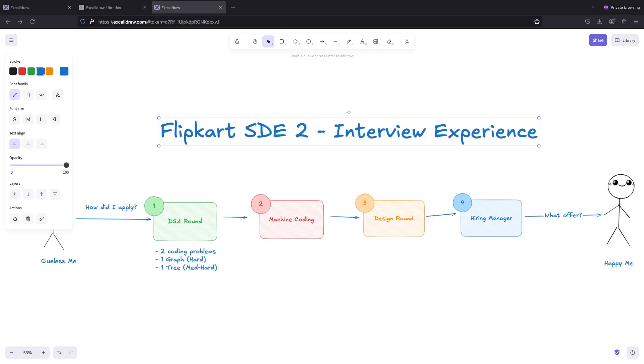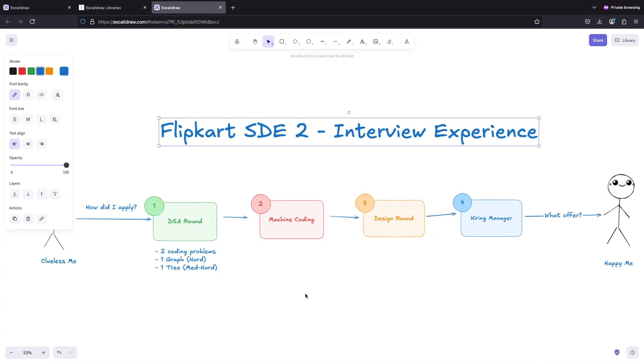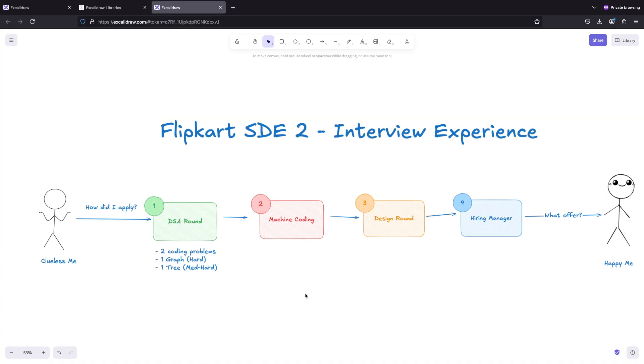Hey everyone, hope everyone is doing well. In this video we are going to discuss Flipkart SDE 2 interview experience. Recently I appeared for a Flipkart SDE 2 interview and luckily I was able to clear it.